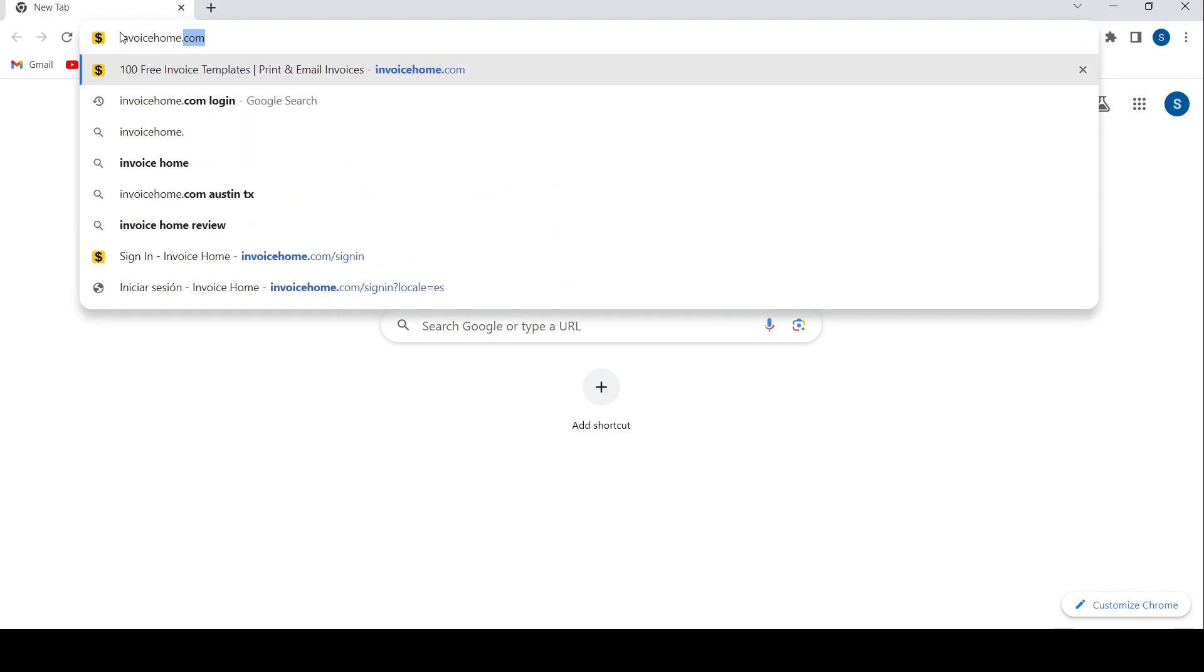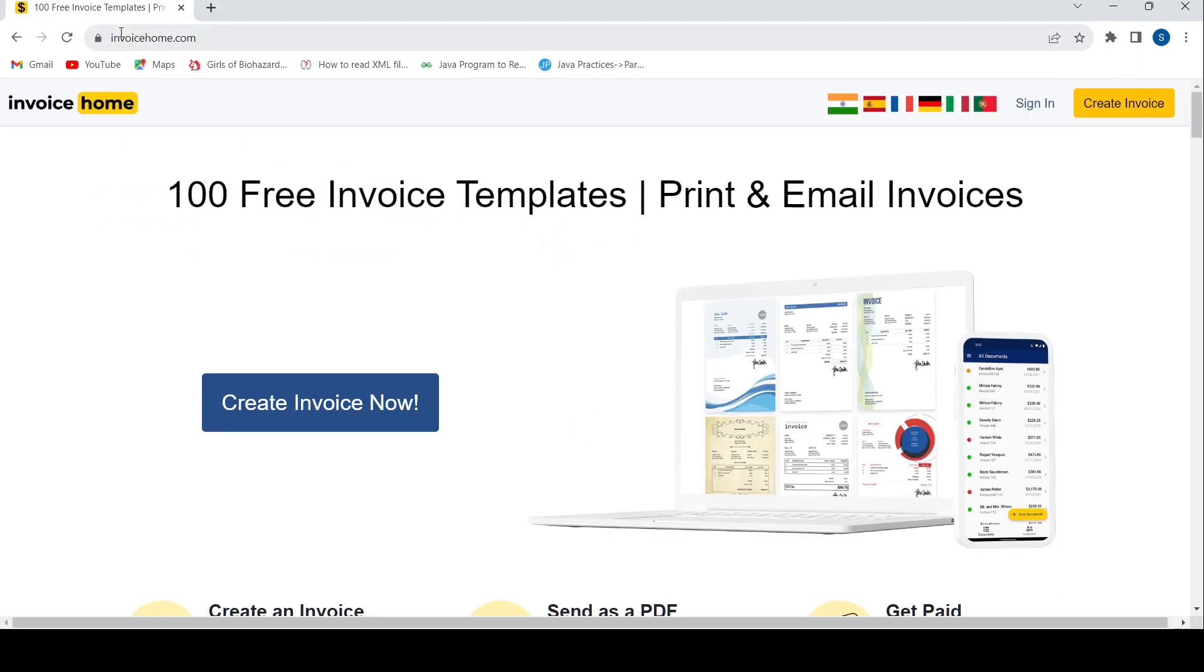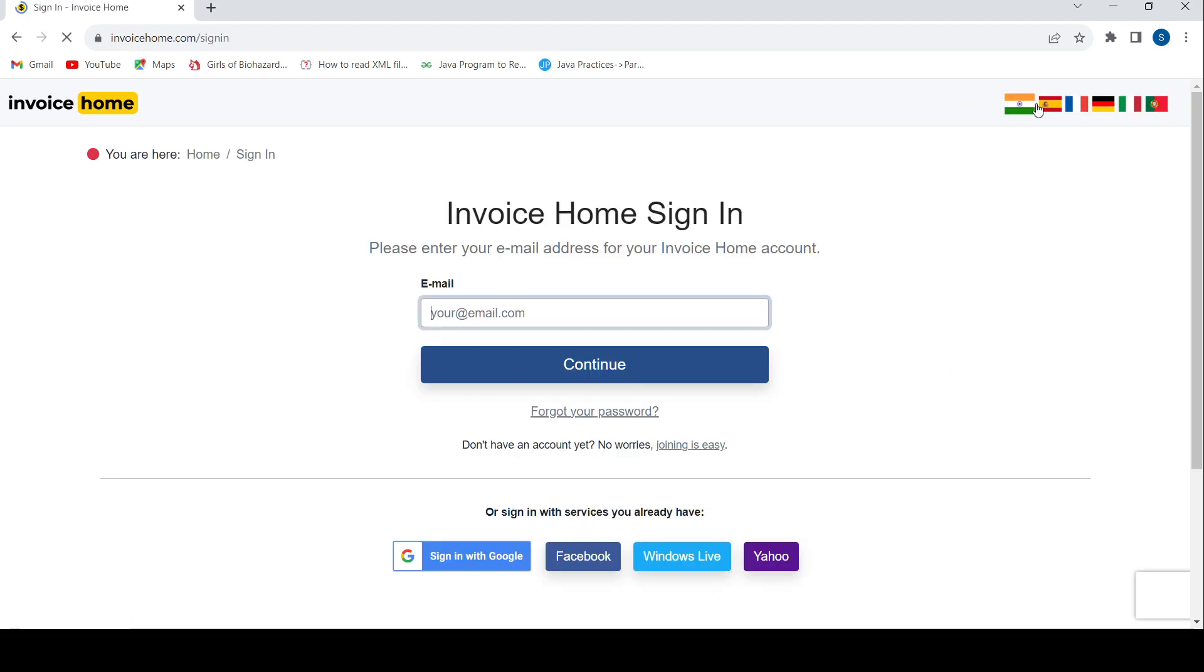Once you do that, you'll land on this page. Just press 'Sign In' in the right-hand side corner. Then you'll get the sign-in page.